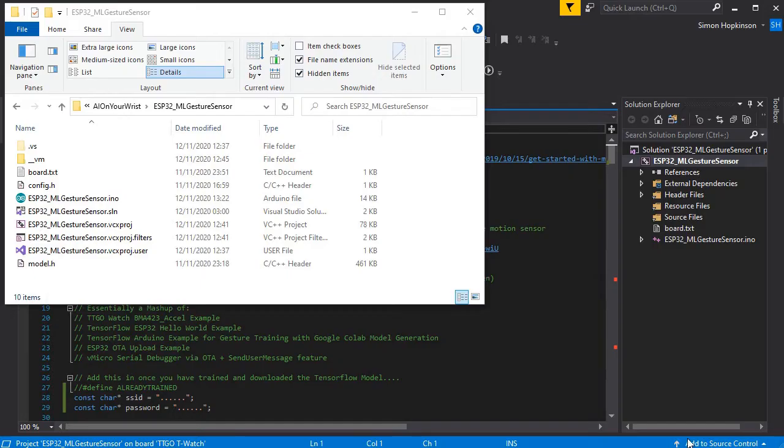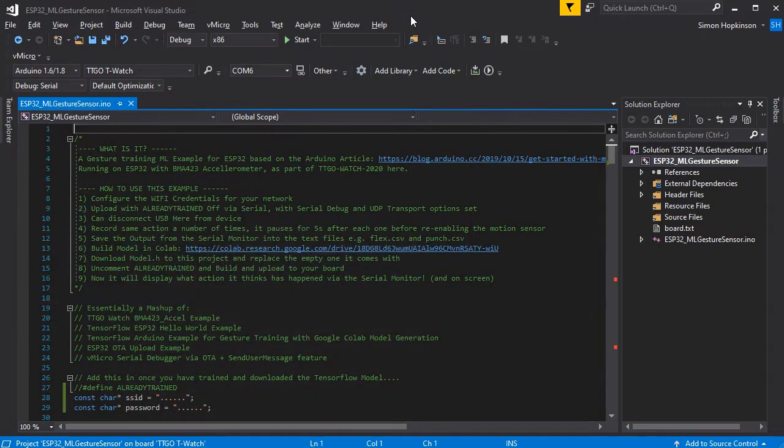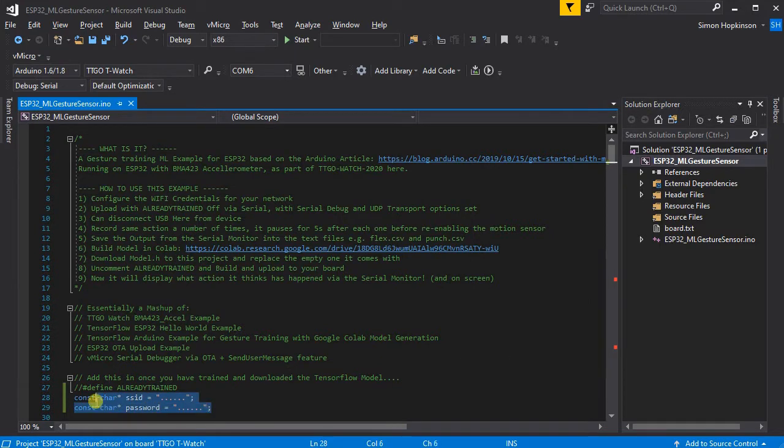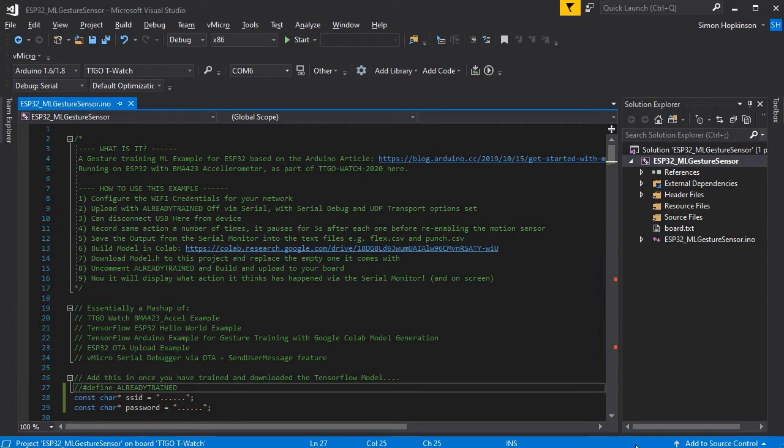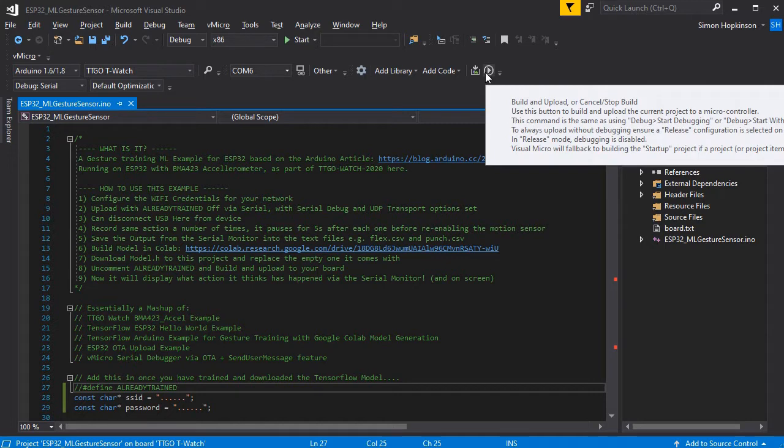If you download the example linked in the description and extract it on your PC, open it in Visual Studio and ensure that you've got your SSID and password set, the already trained variables commented out, and then set your watch and COM port as normal and enable the serial debugger. We're just going to build and upload this to our board.